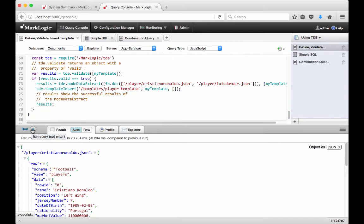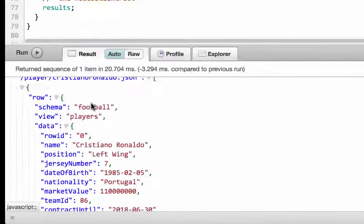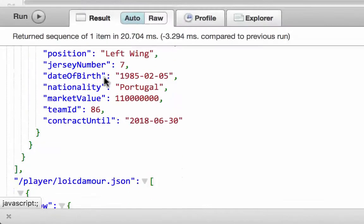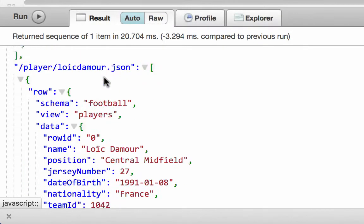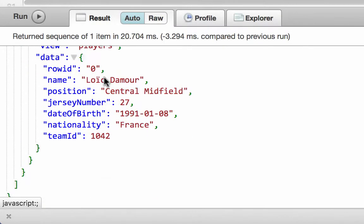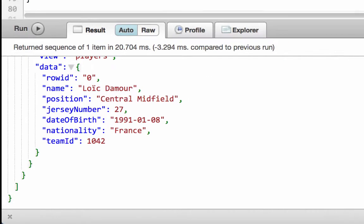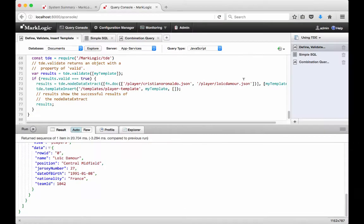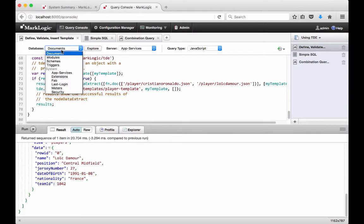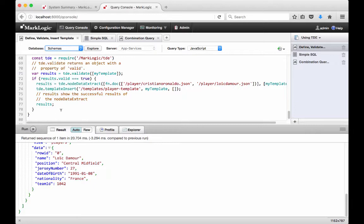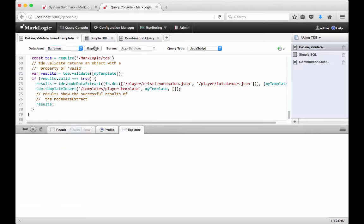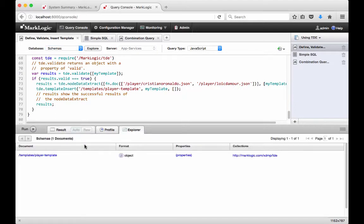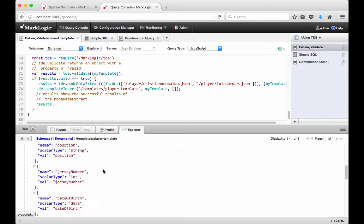The template has been loaded into the schema database configured for this content database, and the data has been extracted to the row index. The result was the result of the tde.nodeDataExtract on two documents that were in our database. The template is working and extracting out the data that we expect. Changing to the schema's database, we can see the template has been inserted into this database.